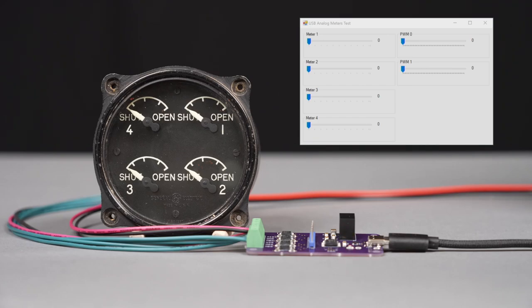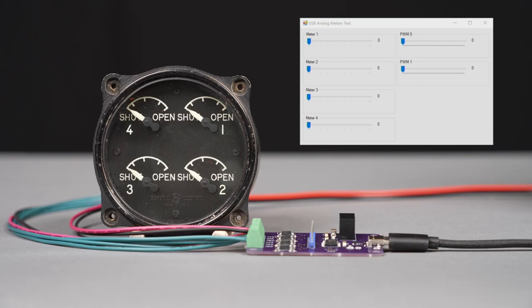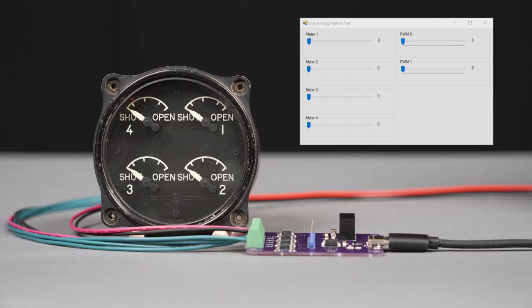This is a quick demonstration of my USB interface for this General Electric Engine Cow Flaps Indicator. Right now I have the indicator plugged into my board, my board's plugged into my Microsoft Surface, and then I have the GUI from the .NET application in the upper right-hand corner of the screen.